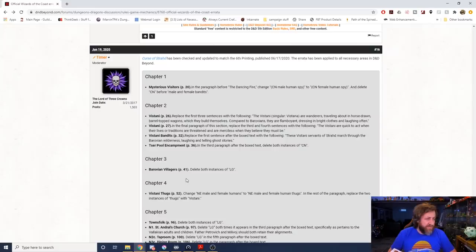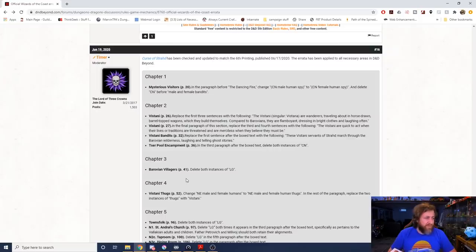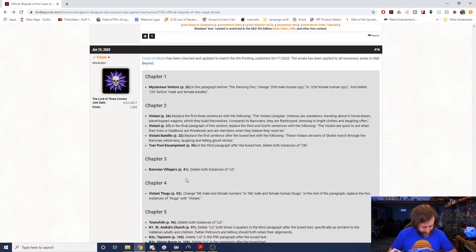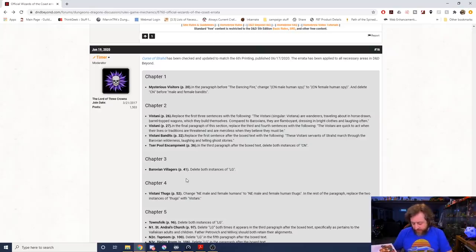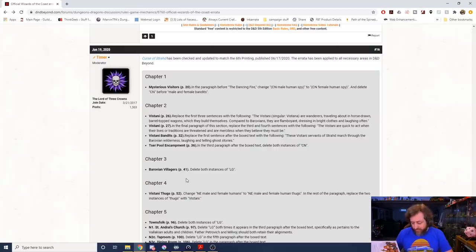So what it says is, you know, his son Ratka, nine other Vistani, chaotic neutral male and female bandits heed Ratka's command. So it's saying change the gender of one of the spies to female and delete chaotic neutral before male and female bandits. Okay, that's pretty simple. Then in Chapter 2 when we're talking about Vistani, it says replace the first three sentences with the following.